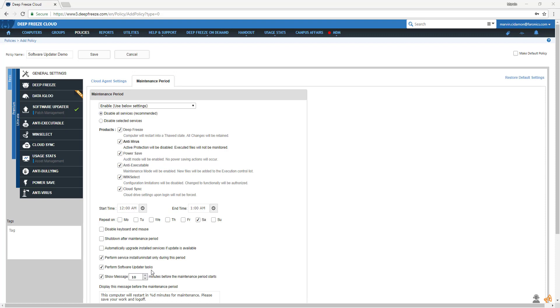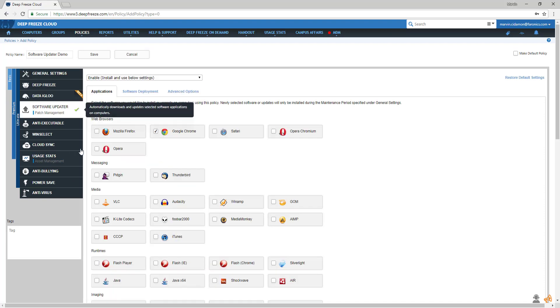Before hitting save, let's take a look at the advanced options. Let's go back to the software updater. Here, you'll see two tabs: software deployment and advanced options. If you want to learn more about our software deployment feature, check out our software deployment tutorial video.